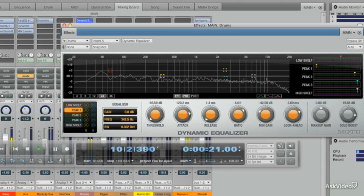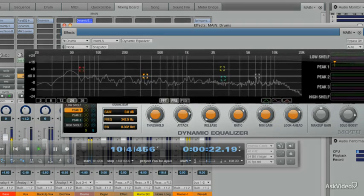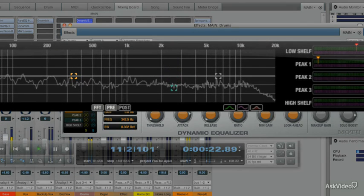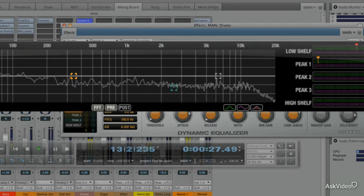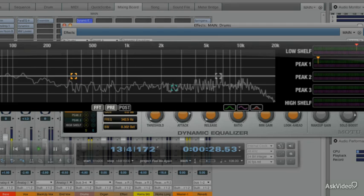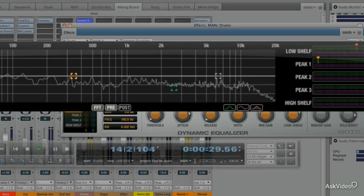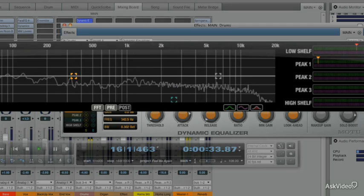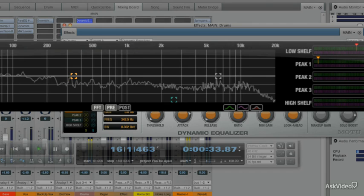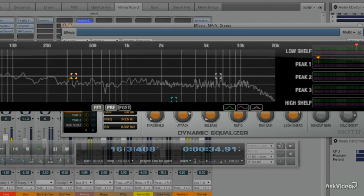Now we're going to change the graph to 6 dB — so plus and minus 6 dB. We can change it to plus and minus 3 dB, and also plus and minus 24 dB. It just helps you see things better.